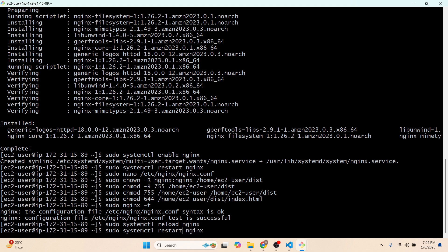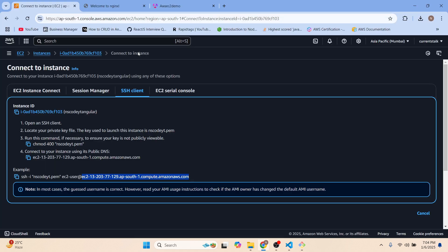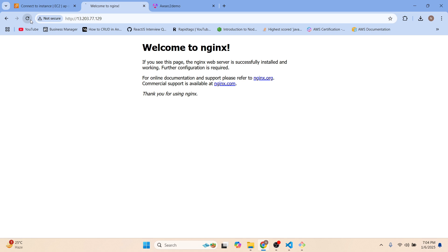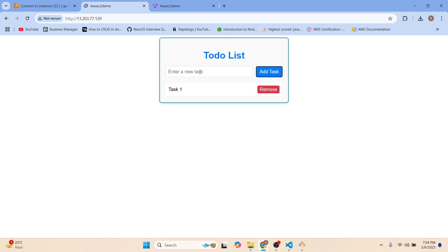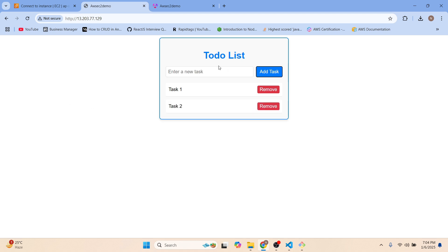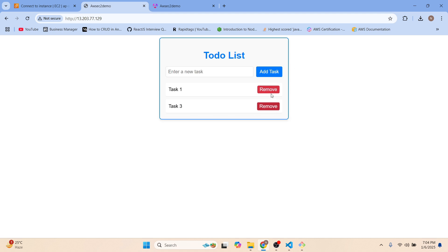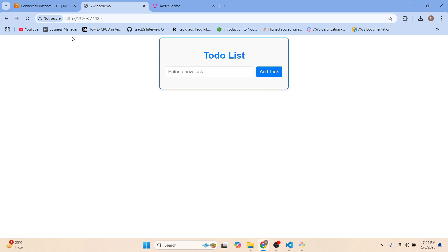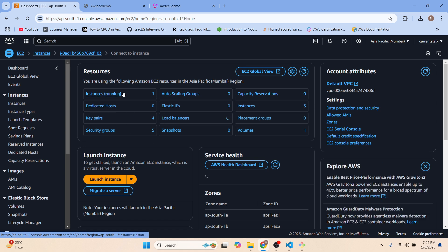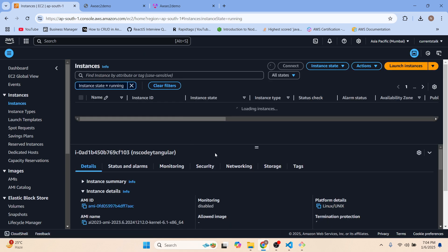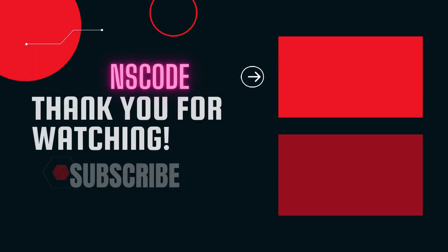Run 'sudo systemctl reload nginx' and then 'sudo systemctl restart nginx'. Now go to the browser and refresh — our Angular application has been deployed to the AWS EC2 instance and is working perfectly. We'll add task 2, task 3, and try removing some tasks. The Angular application is deployed to EC2 properly. If you liked this video, subscribe to our channel!